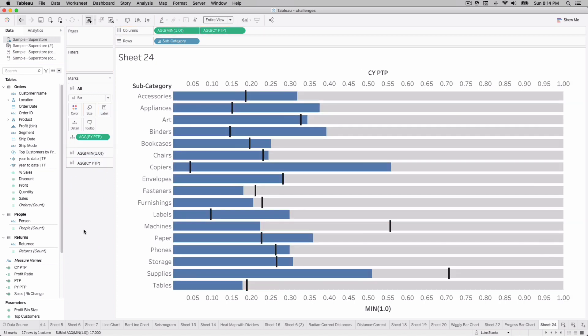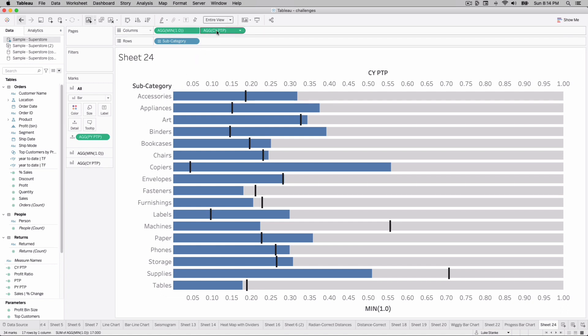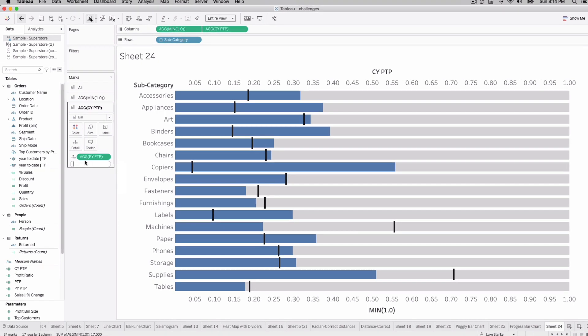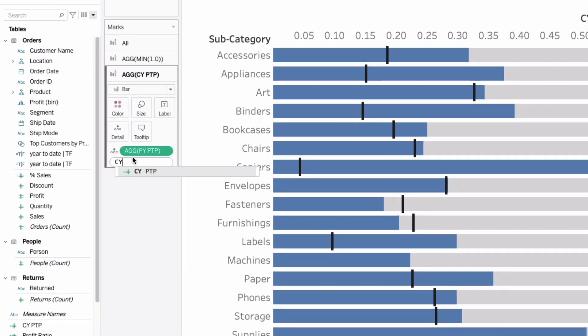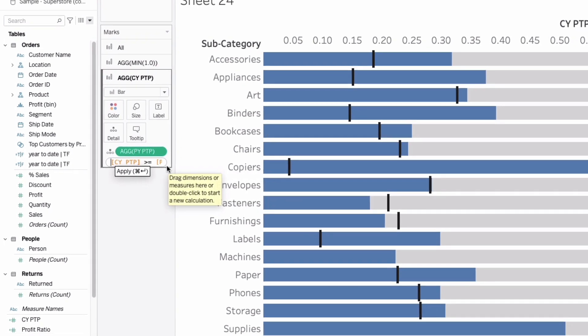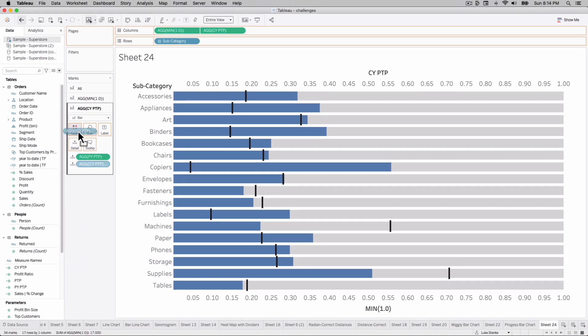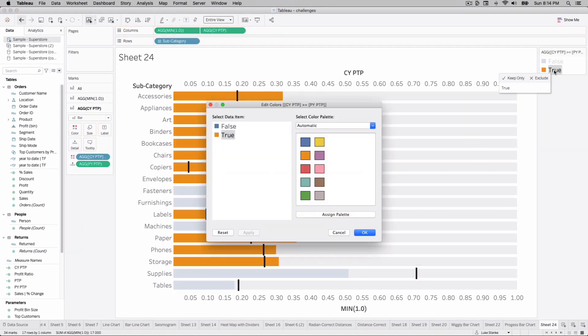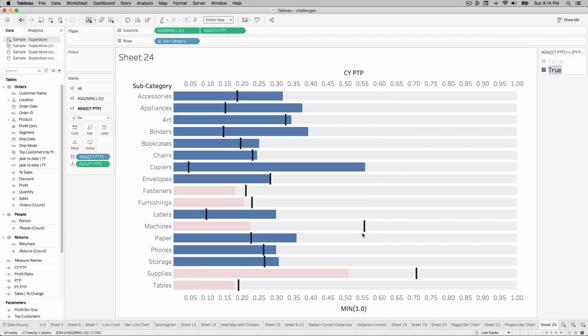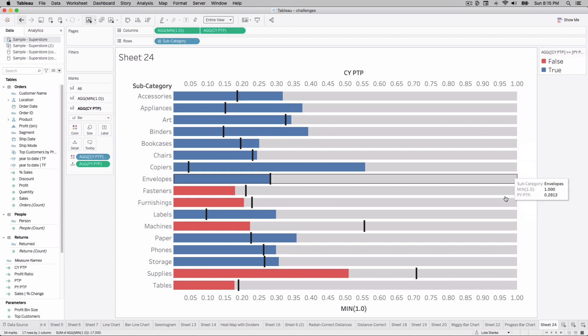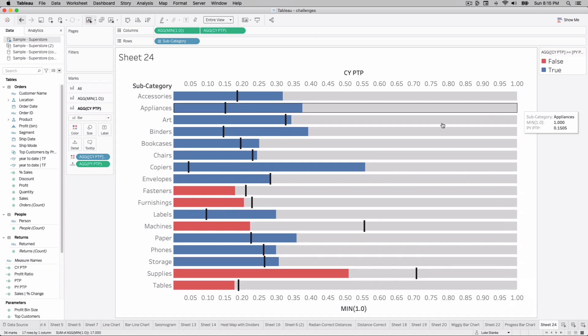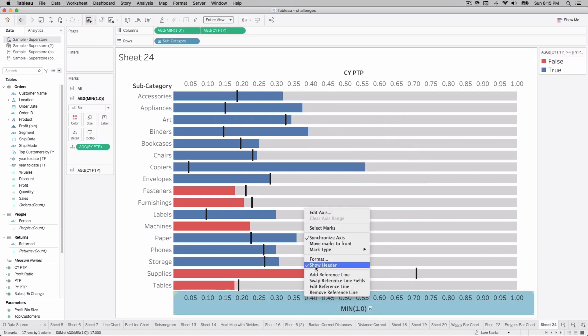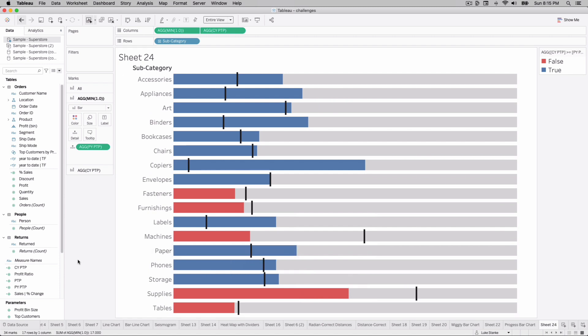We have one last calculation to add to our view and I like doing it as an ad hoc calculation. Click on the CY PTP mark and that'll activate our marks card for it. We're just going to double-click and type CY PTP is greater than or equal to PY PTP. So the current year, is it greater than or equal to the previous year? Hit enter and then place that out on color. We'll want to adjust our color here. Our true values are going to be if we're on target and our false values is if we are off target. And if we're at the end of the year and we've hit our target exactly at the number it will still be blue. We'll treat it as true because our calculation on our top bar doesn't allow us to go past one. But if we just right-click and uncheck show headers we have our percent to progress bar chart.